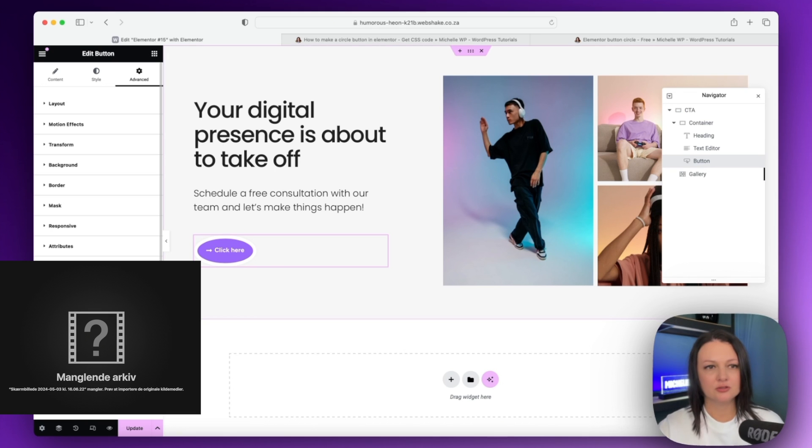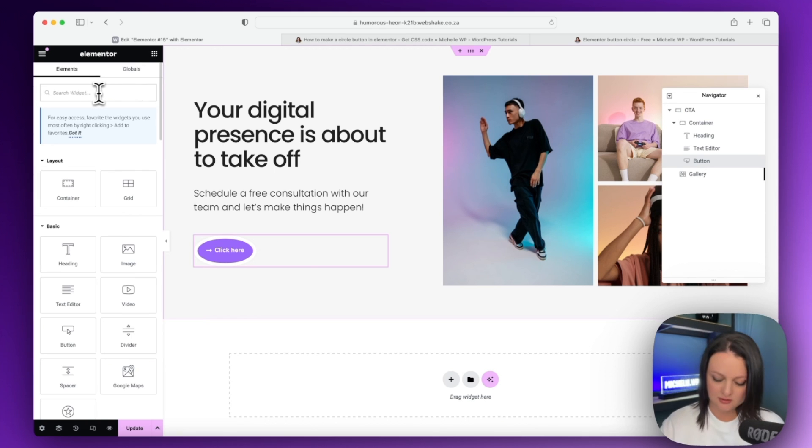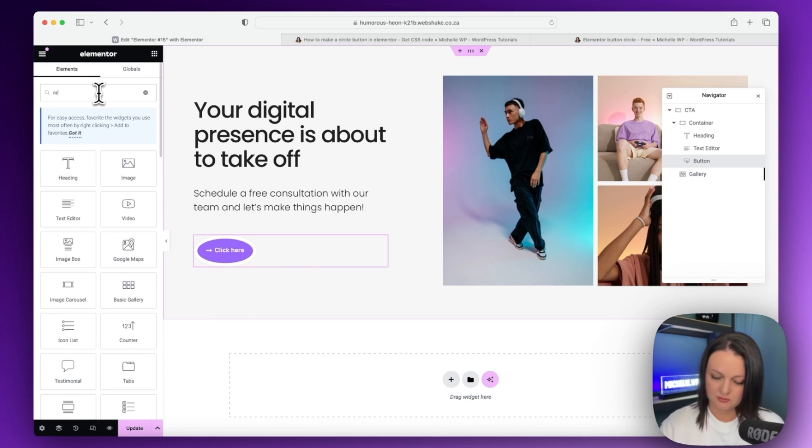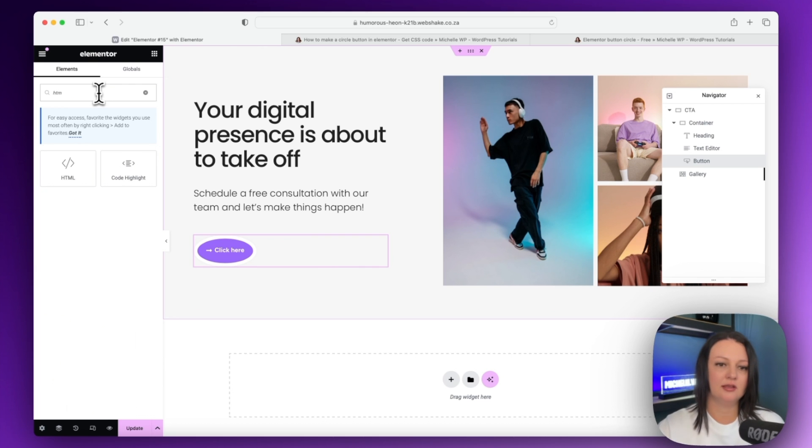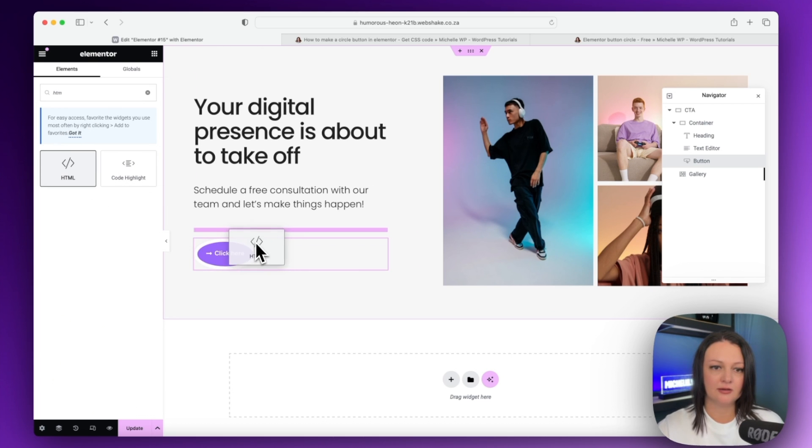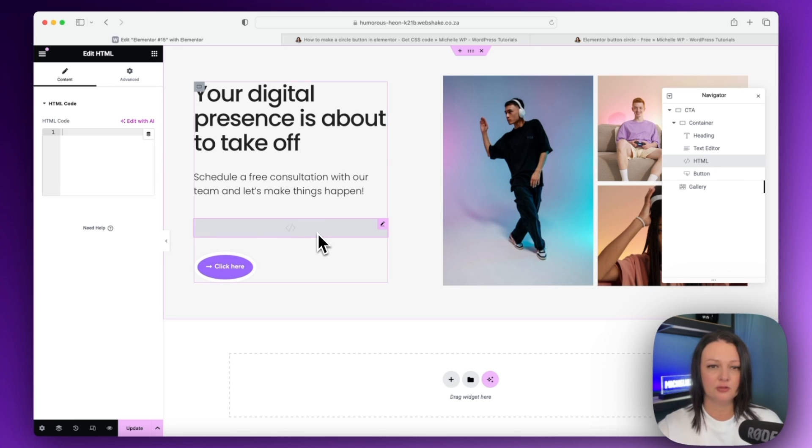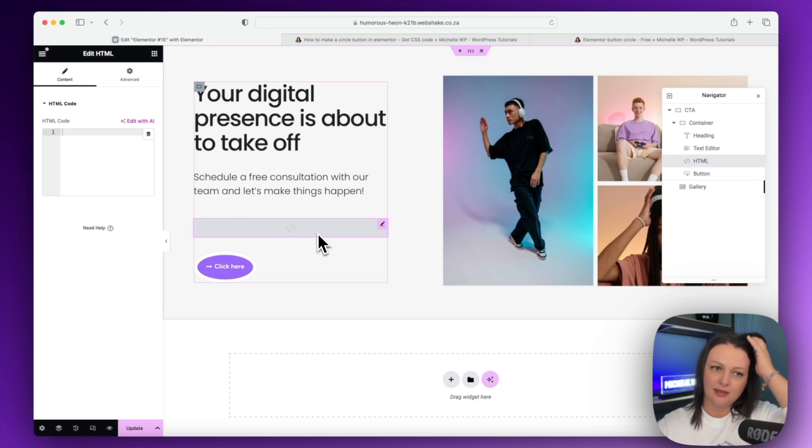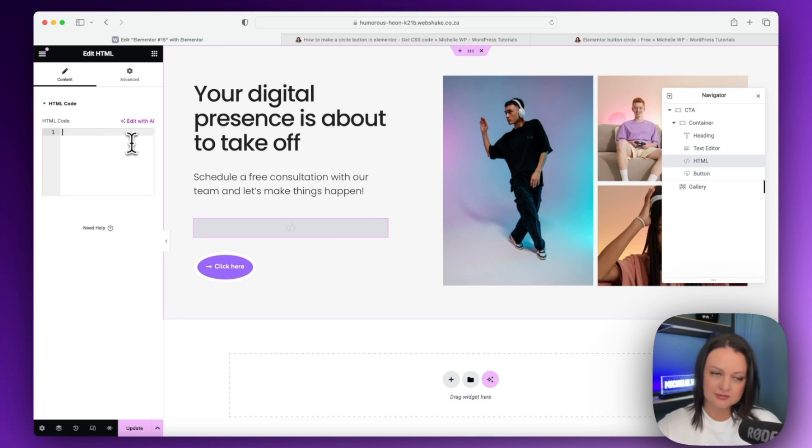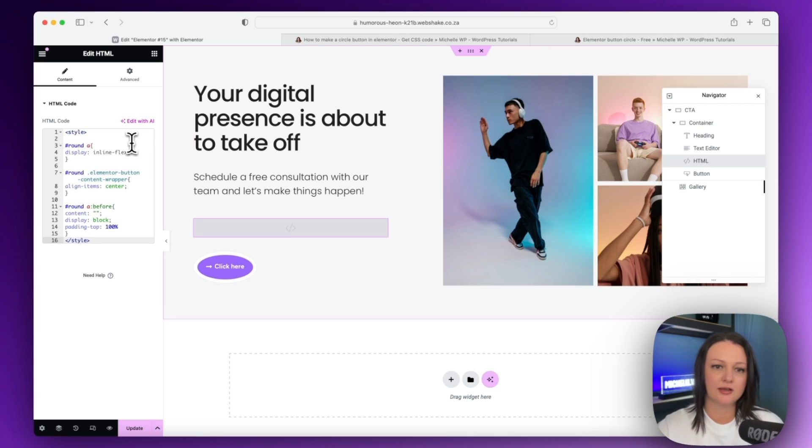And we're now going to search for the HTML widget. So search for that there and you can just drop it in right over here. Now, don't worry, this won't be visible on the front end. It'll only be viewable on the back end. So we can now paste in our code here.